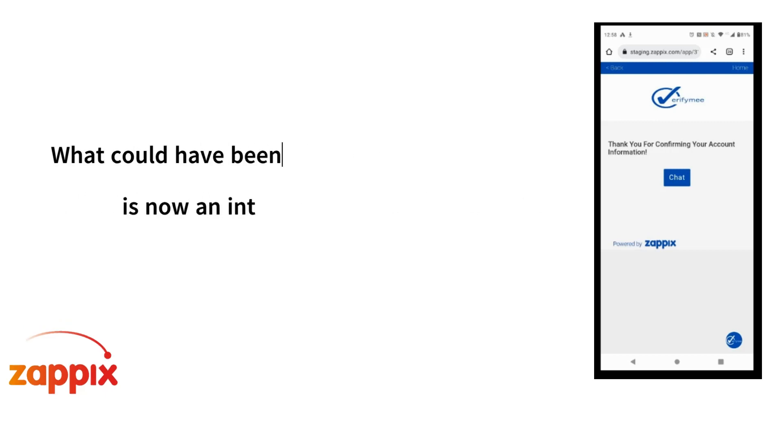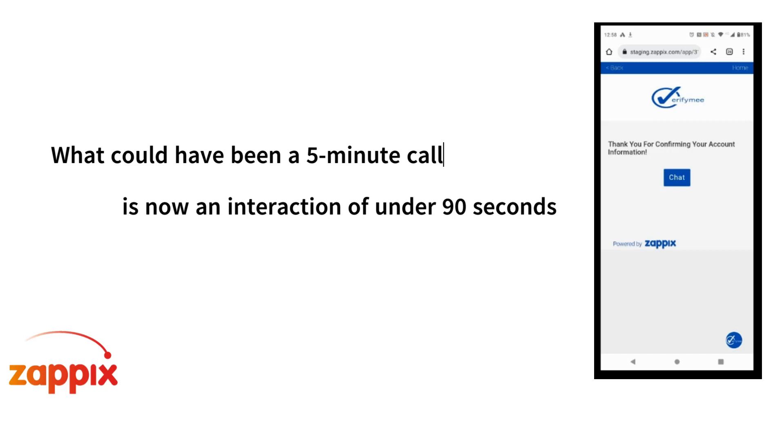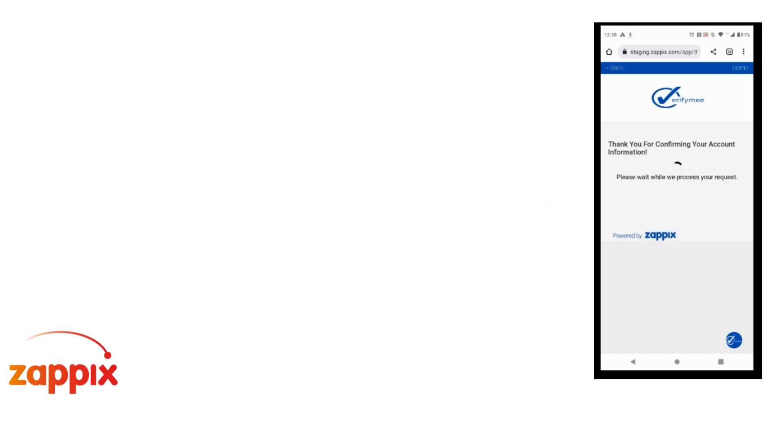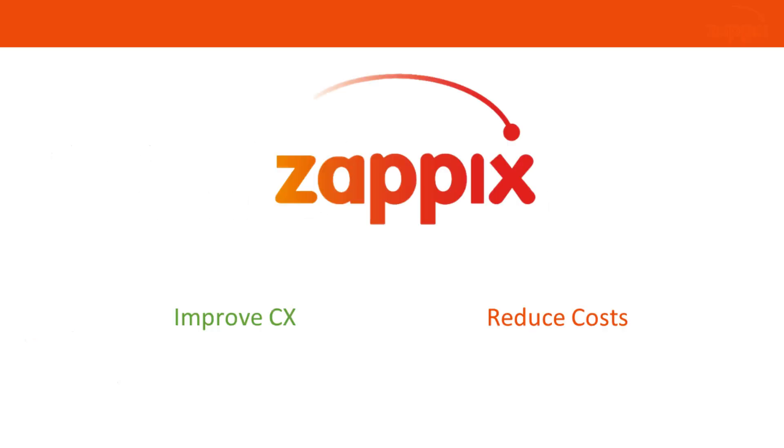What could have been a five to six minute call in a contact center is now an interaction of less than 90 seconds. We will help you improve customer experience while reducing your costs.